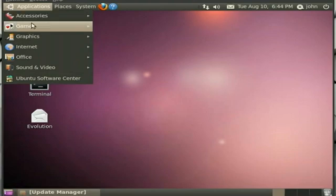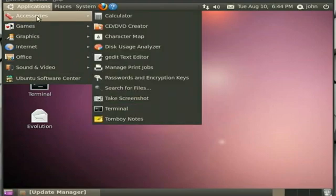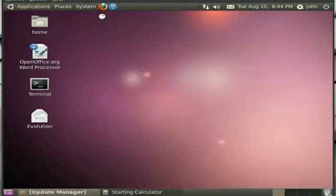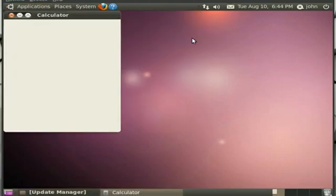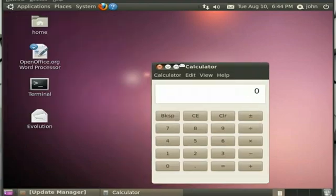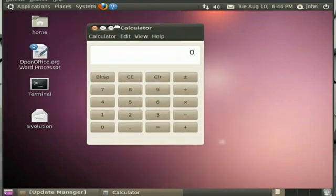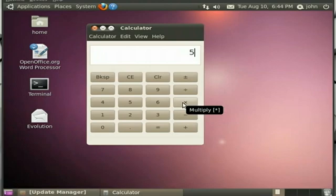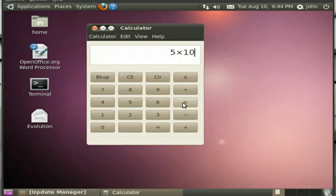From the Applications menu and Accessories, we'll open up the Calculator. There's our calculator. 5 shift 8 is the times, or you can click the times button, whatever you fancy. 5 times 10 equals 50. How about that?